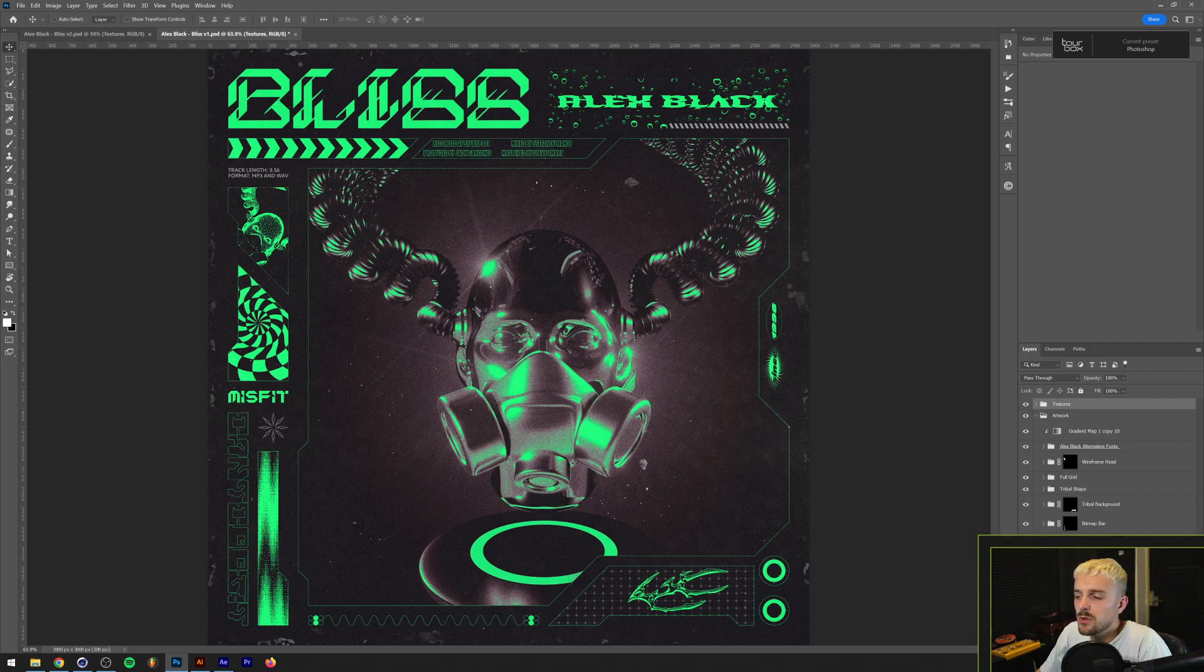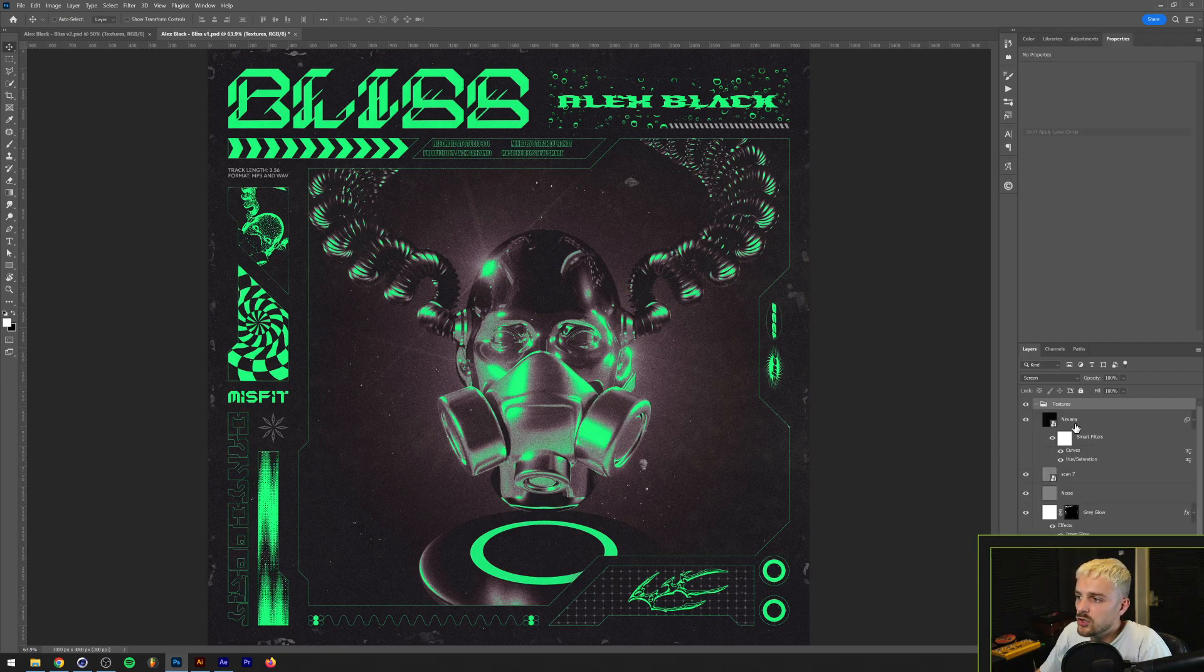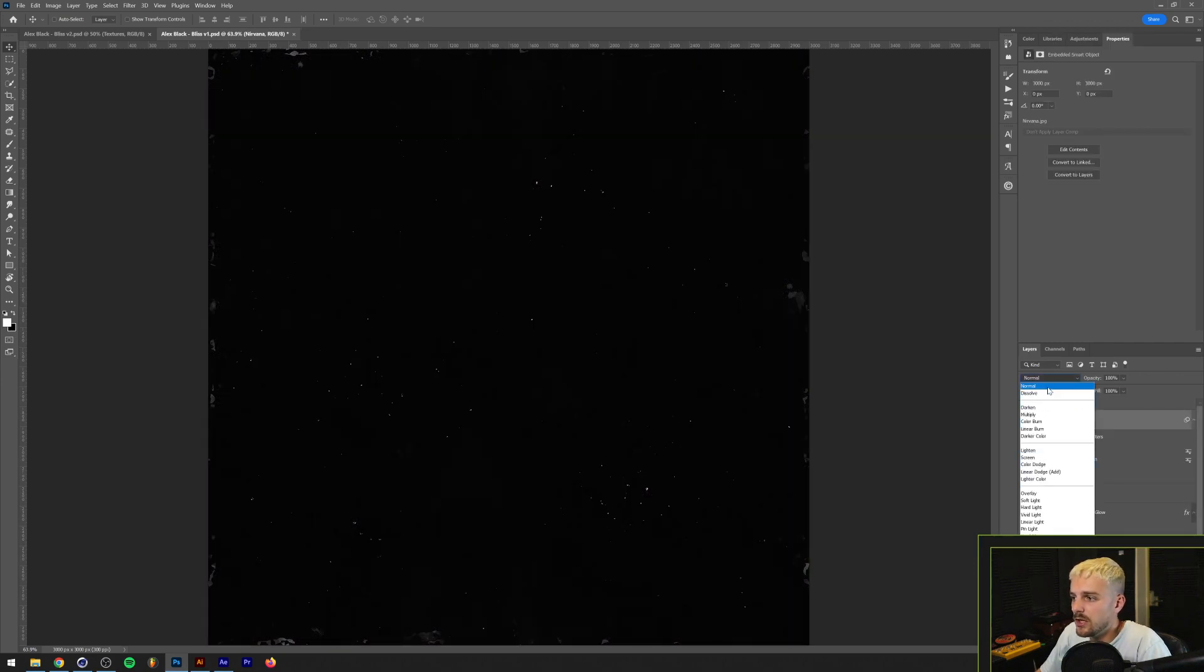I do something similar with the textures. Essentially what I do is I just remove the blend mode, so for example this one's set on screen, I just move that to normal, export it and then I put the blend mode back once imported in After Effects.